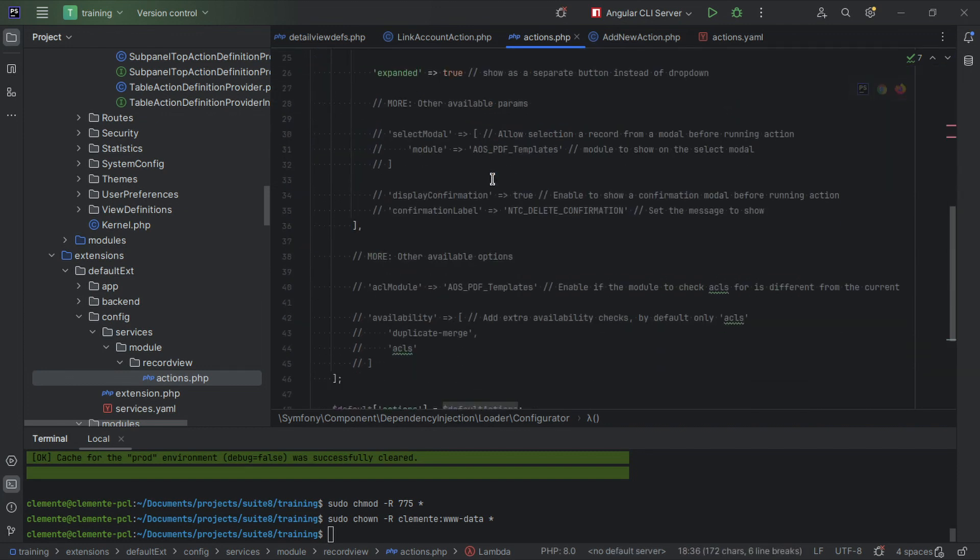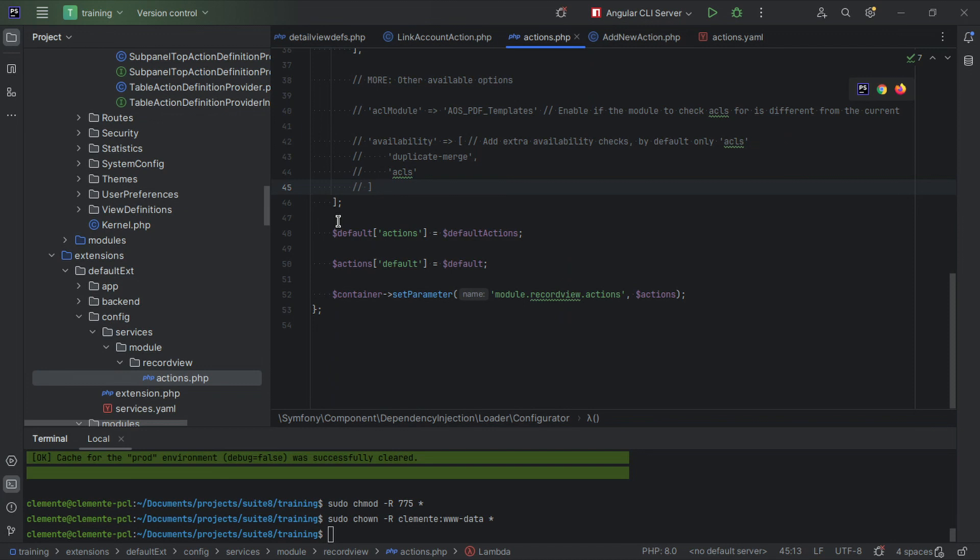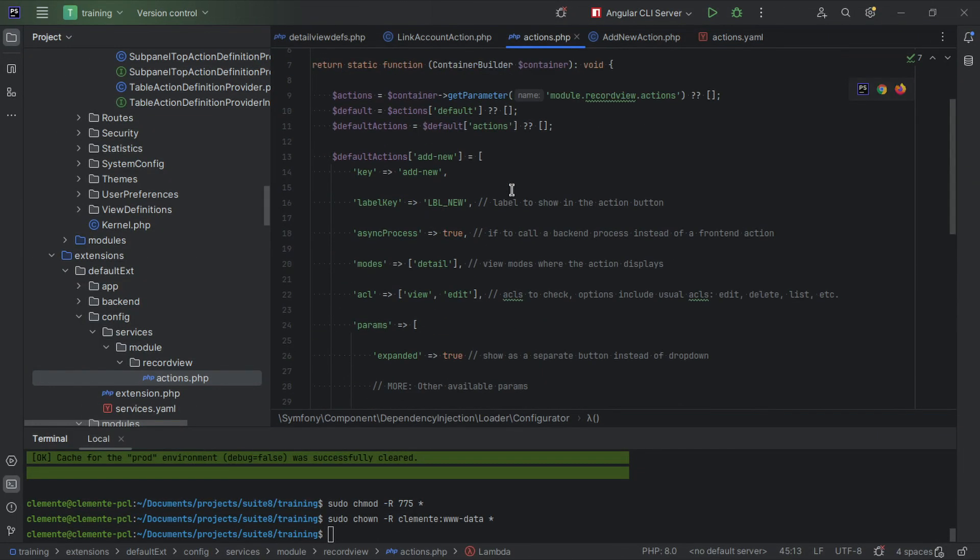So we go into the default actions, the actions within that array, and then we're going to add a new action here. After that we're going to re-add the default actions to the actions array to the default and then set the parameters on the container.